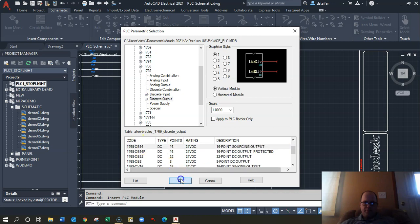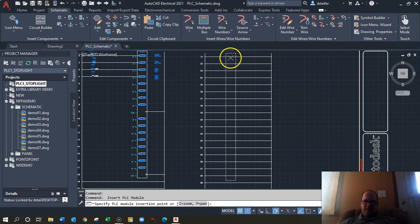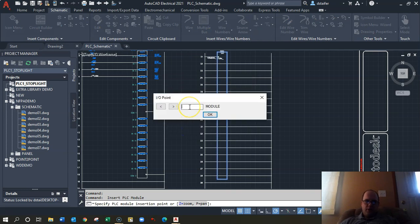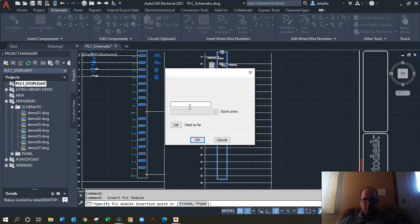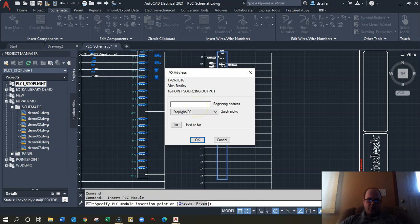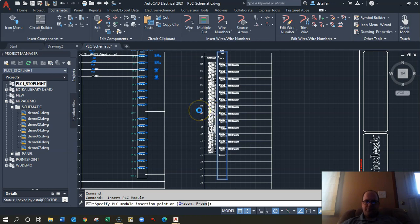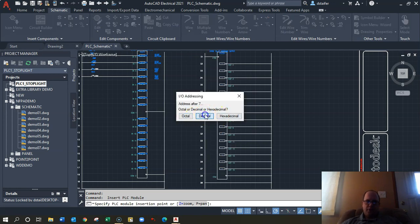Since this is an output card, nudge it a little more toward the beginning of the rung. Call it 'Stoplight' again because that's the processor. For the beginning address, I want slot 2, so make the beginning address 2. Select decimal format.